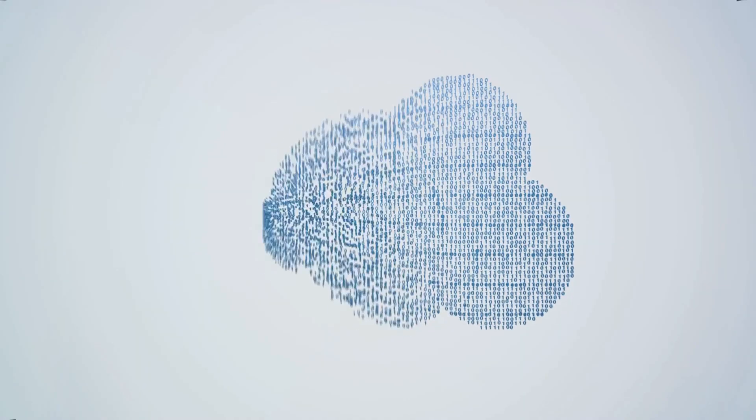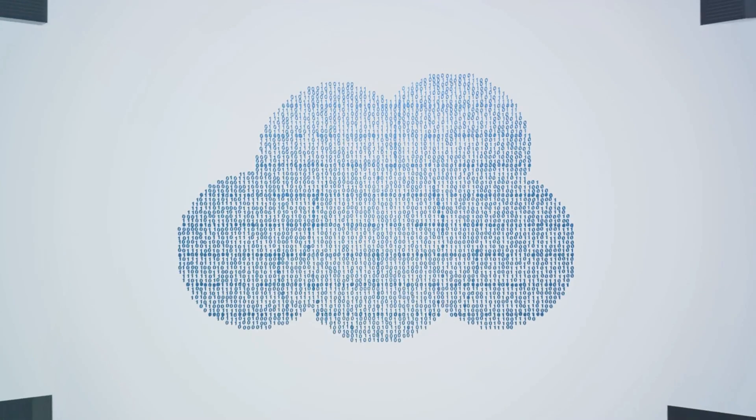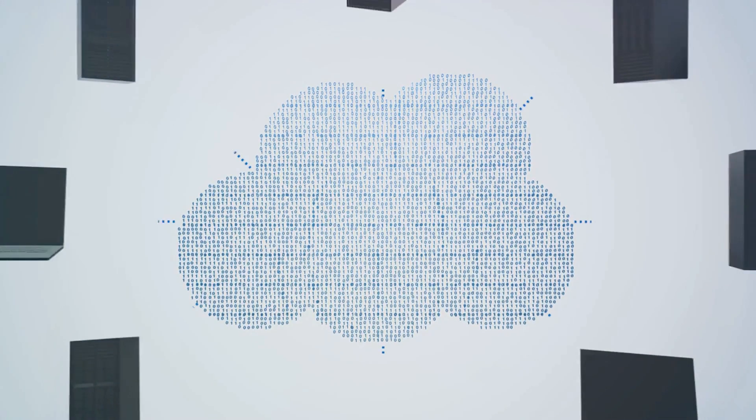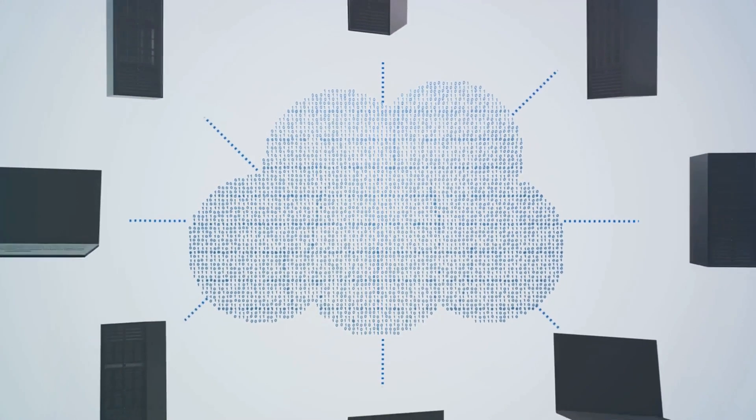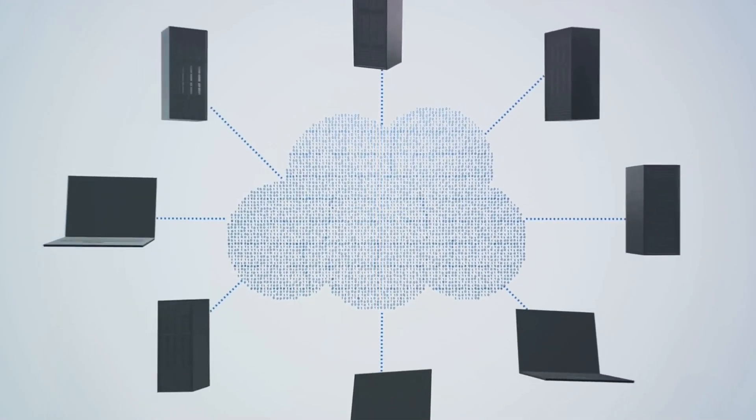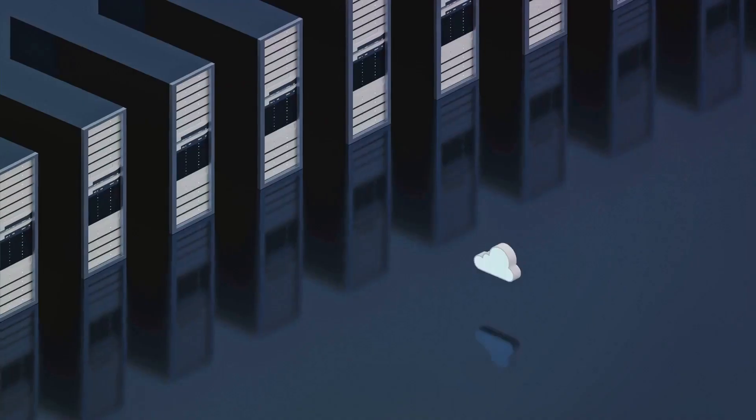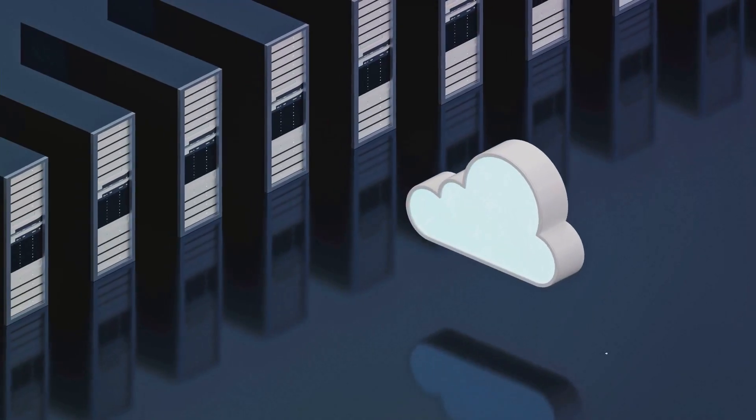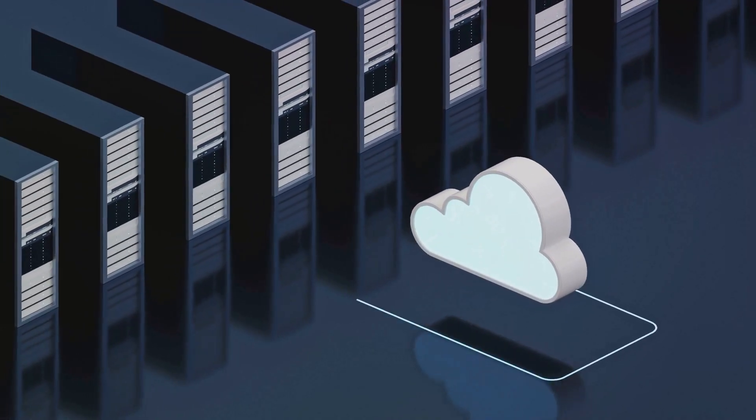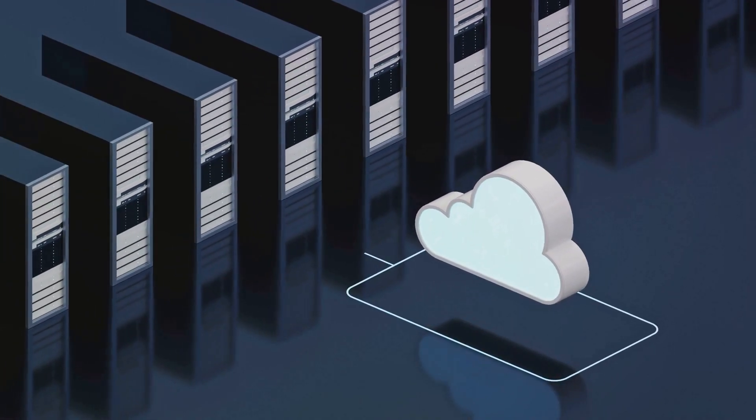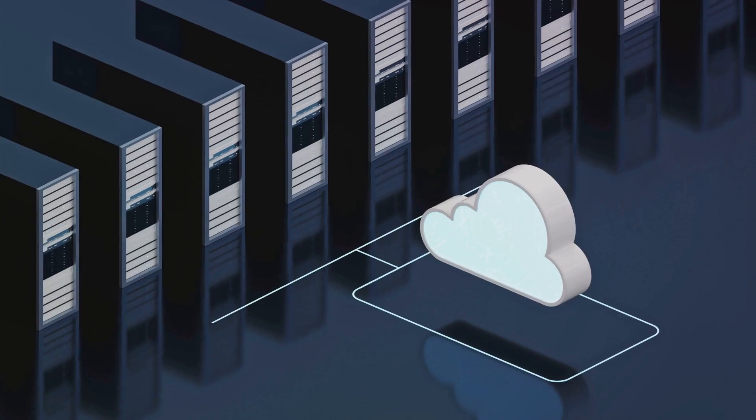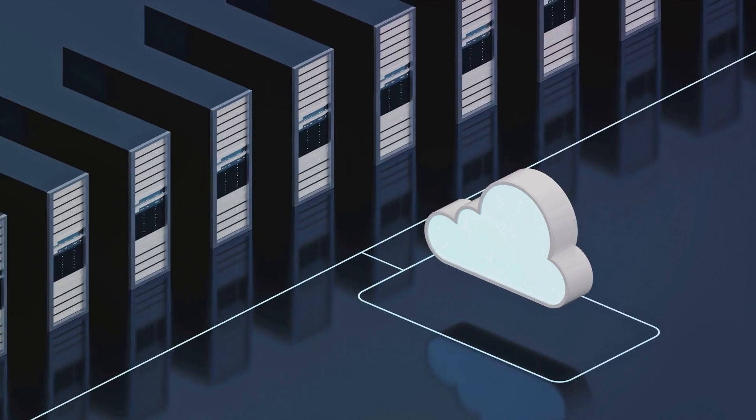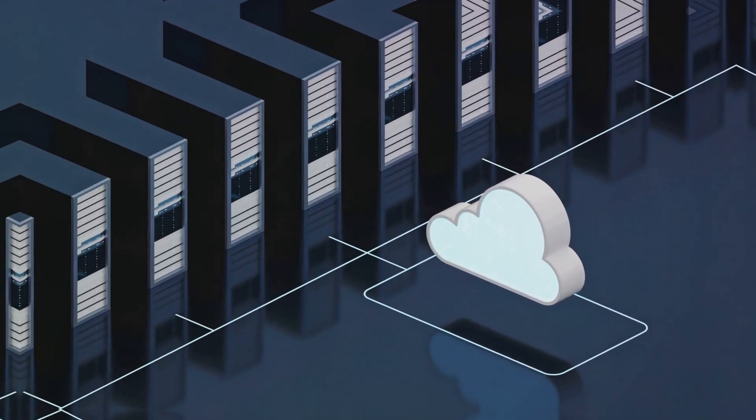With its innovative cloud-based approach, Rigetti Computing invites users to tap into its powerhouse computers remotely, vastly broadening its sphere of influence. This is not merely tech evolution, it's tech revolution.